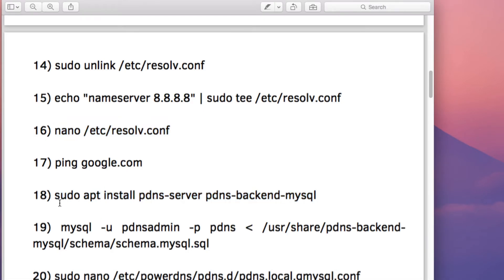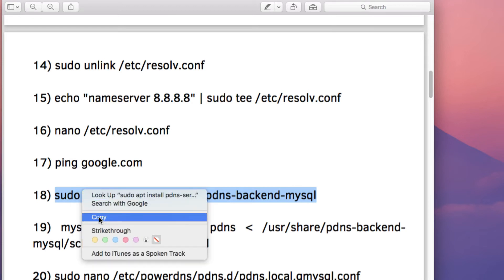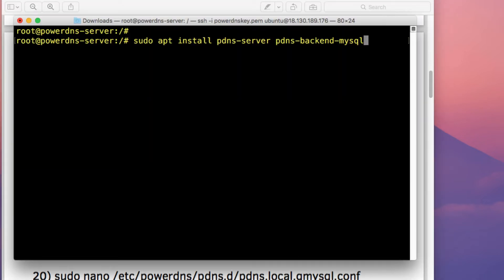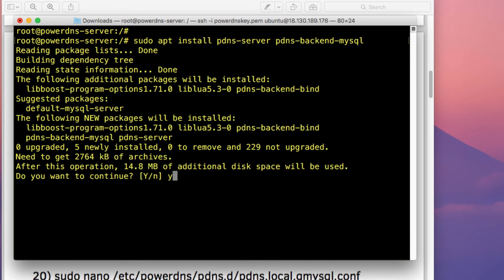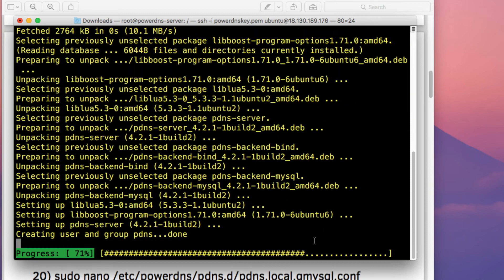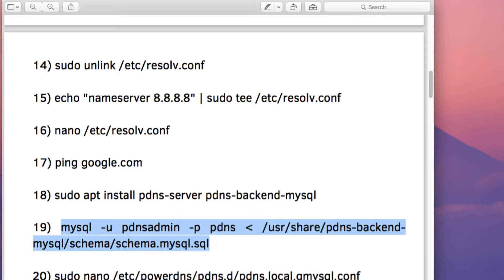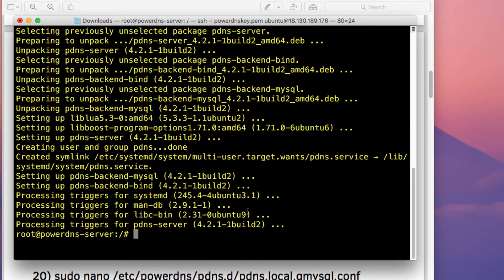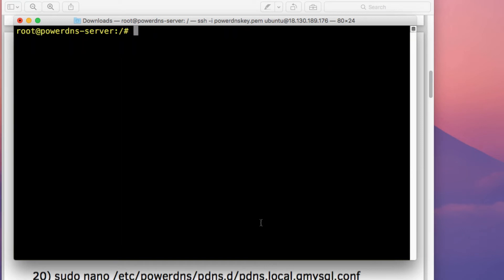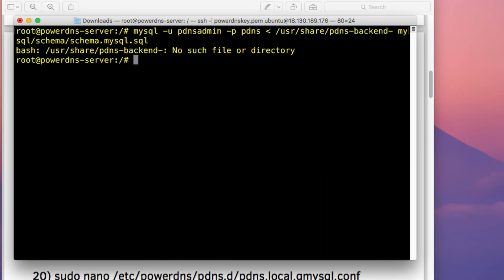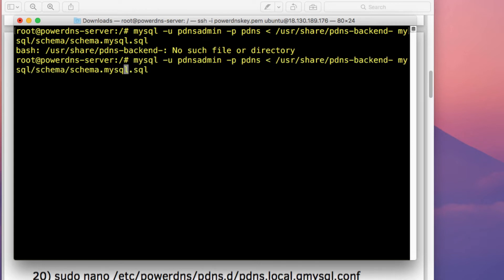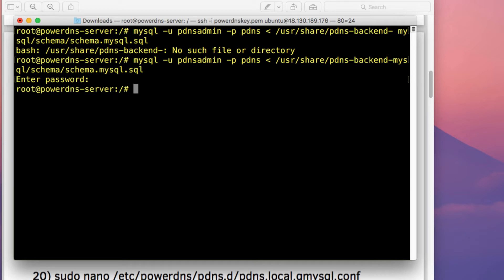Now install PowerDNS by copying and pasting the install command into the terminal. Type Y when prompted and press Enter. After installation, import the default PowerDNS database schema. If you get a command error, make the correction and re-run. Enter the database password when prompted and the schema will be imported successfully.